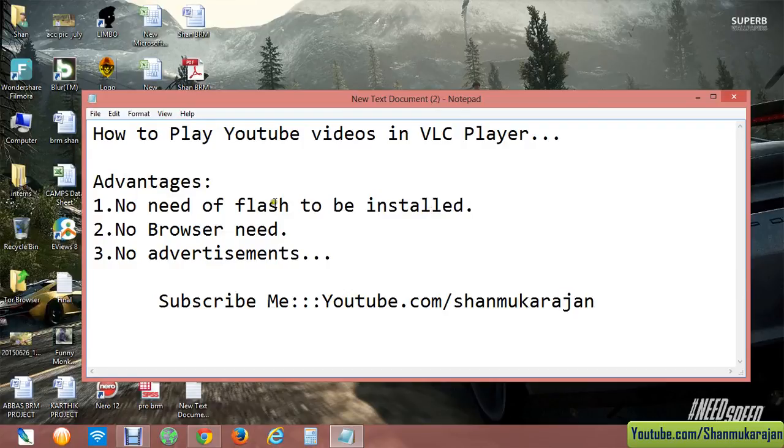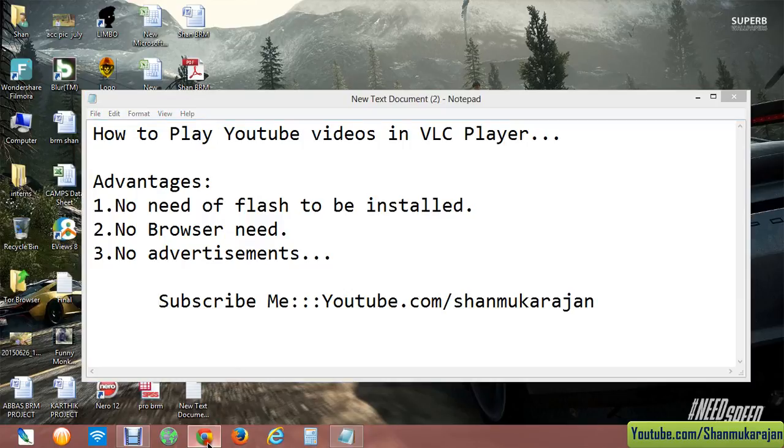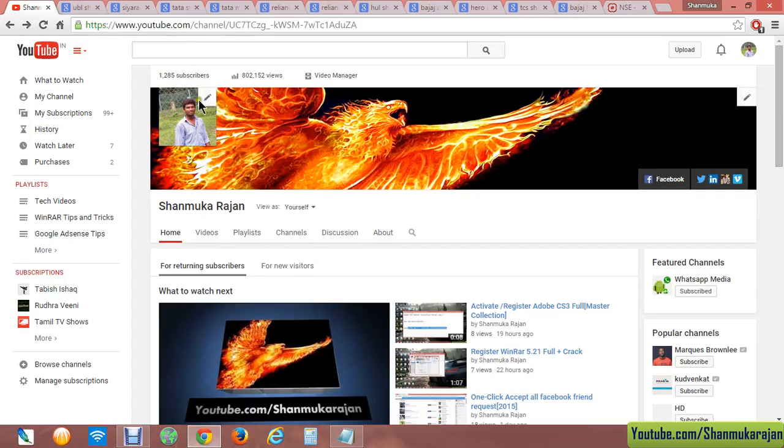Hello friends, now I'm going to show you how to play your YouTube videos in VLC player. Just go to the video's page.